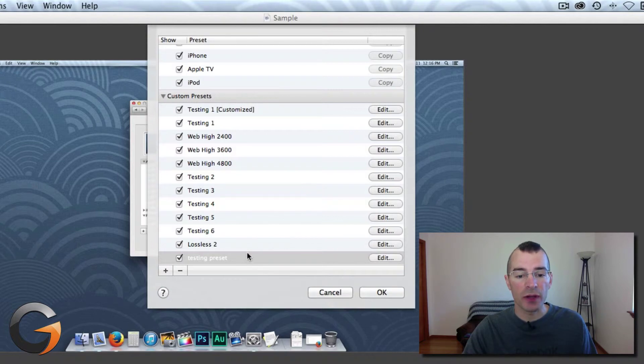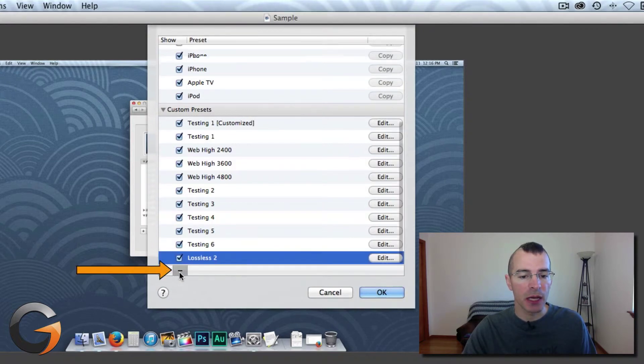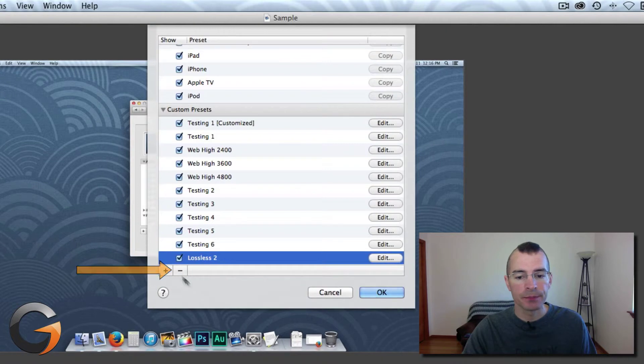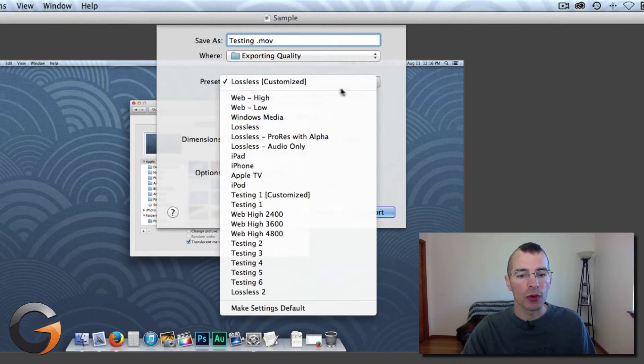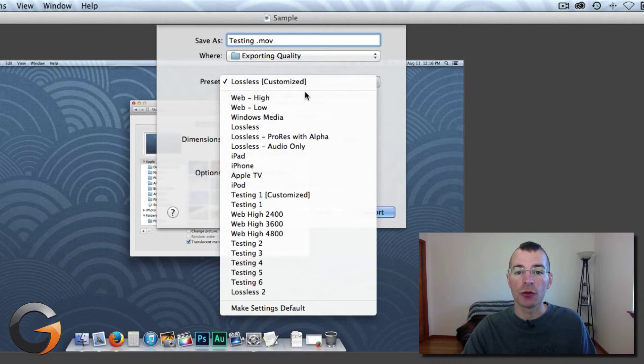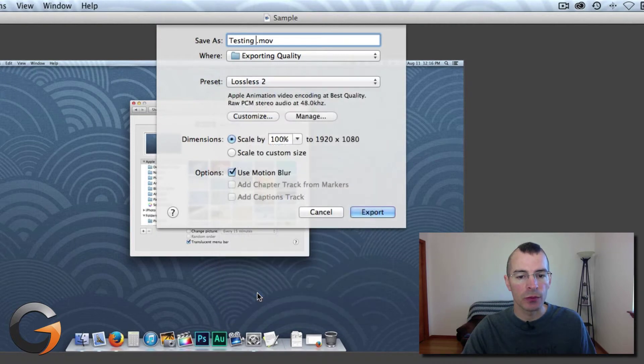If you want to get rid of a preset, you don't want it anymore, just highlight the preset and click the minus button. Click OK. And now those presets that you created will show up on your list here. Let's see Lossless 2.